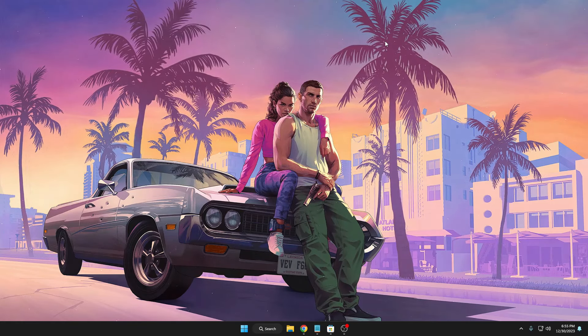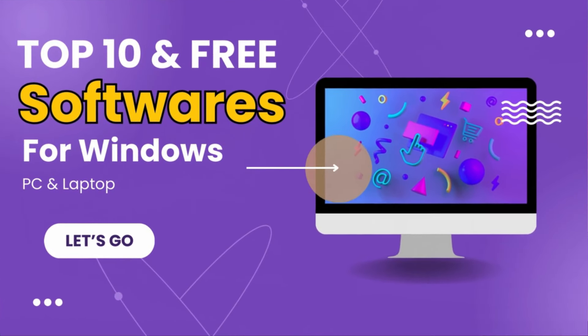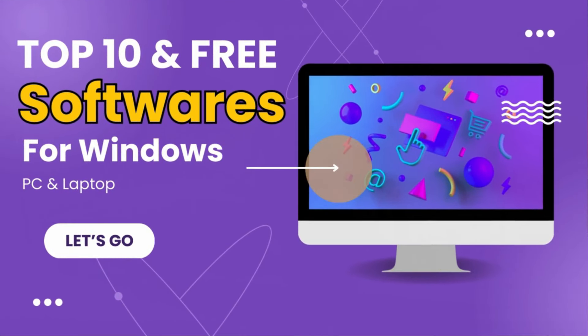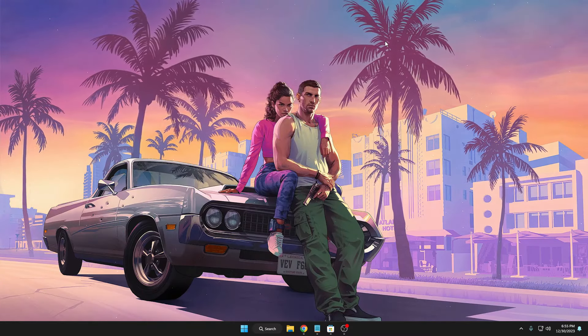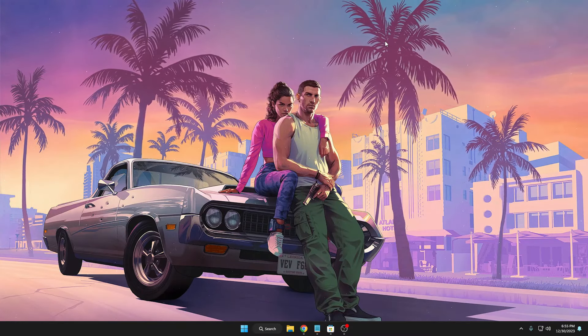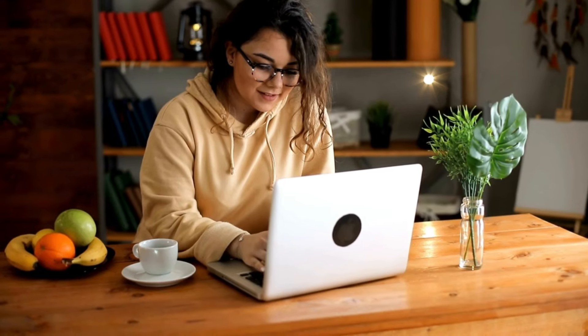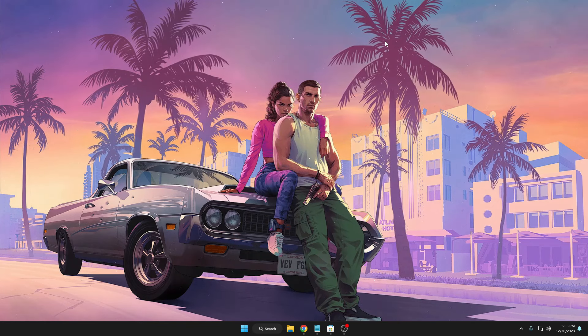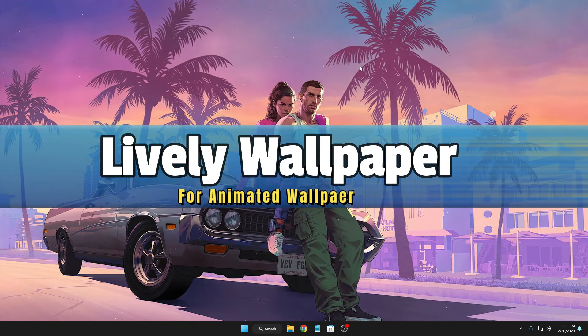Welcome back everyone. Today I will be sharing the top 10 best and free software that you must have on your Windows PC and laptop. These tools are absolutely free, safe, and will help you a lot while working on your Windows computer. So without any delay, let's quickly get started.